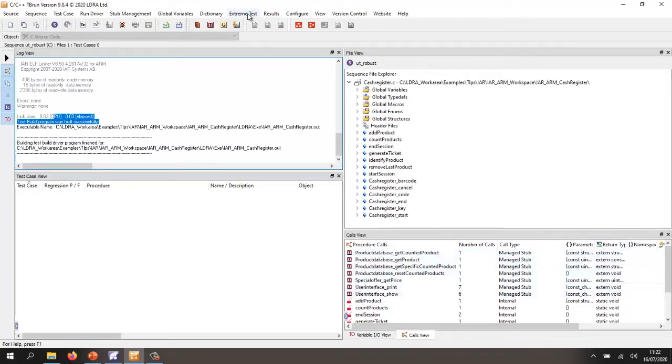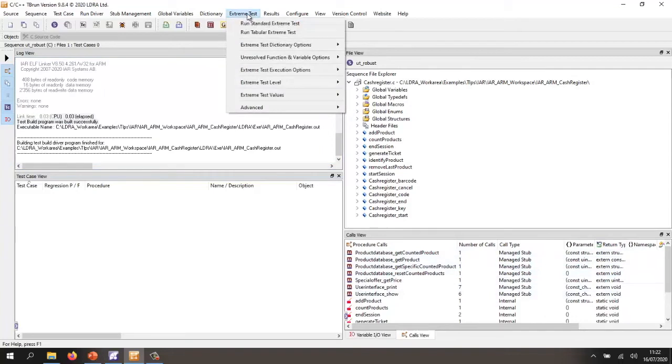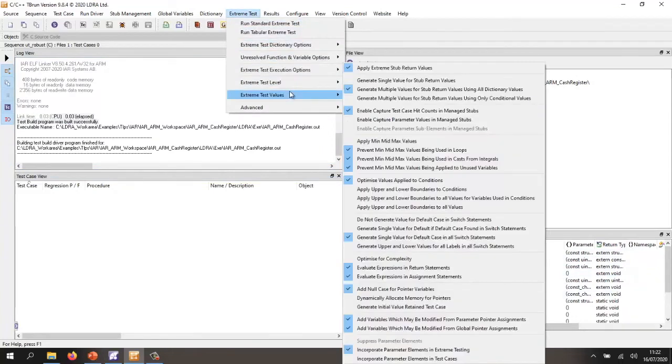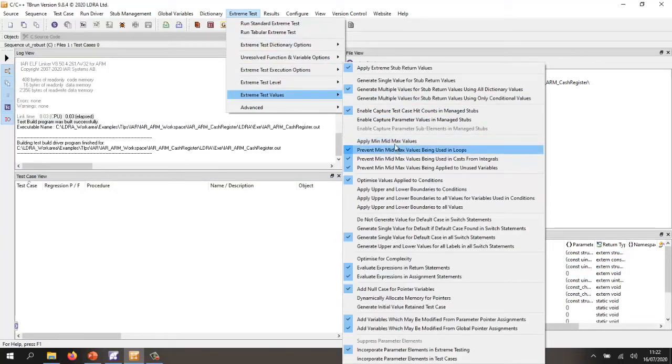So now I can go to the extreme test here. There's a number of options that I can set, all kinds of various options for trying minimum and maximum,